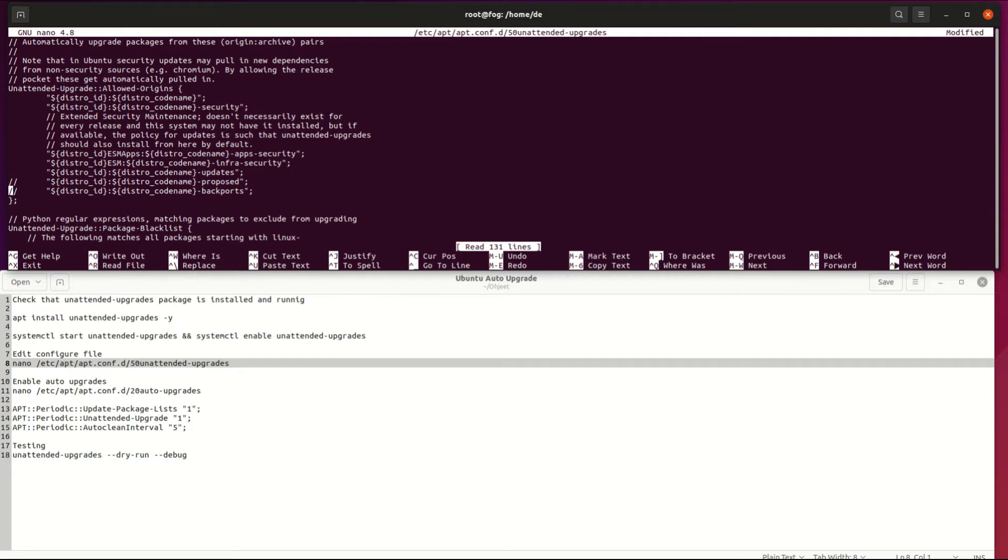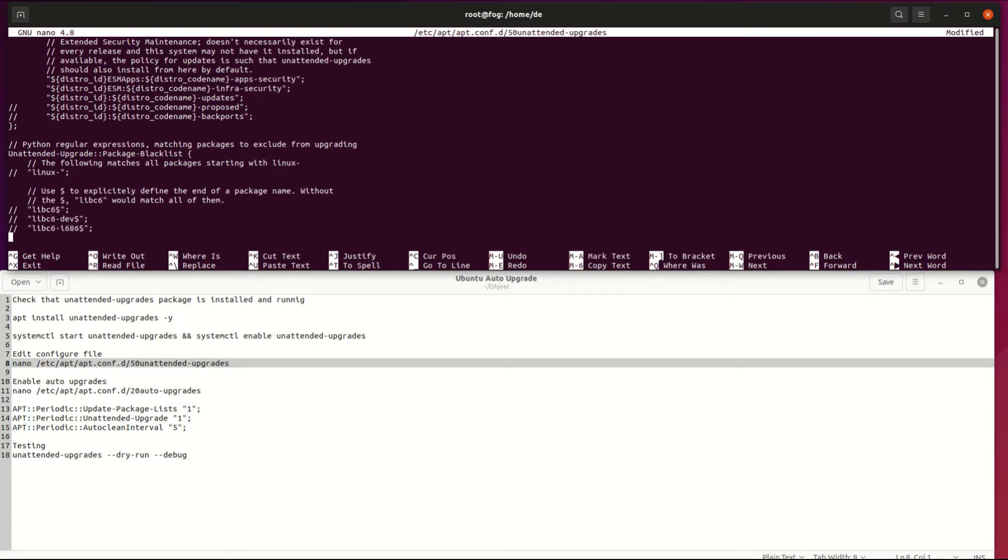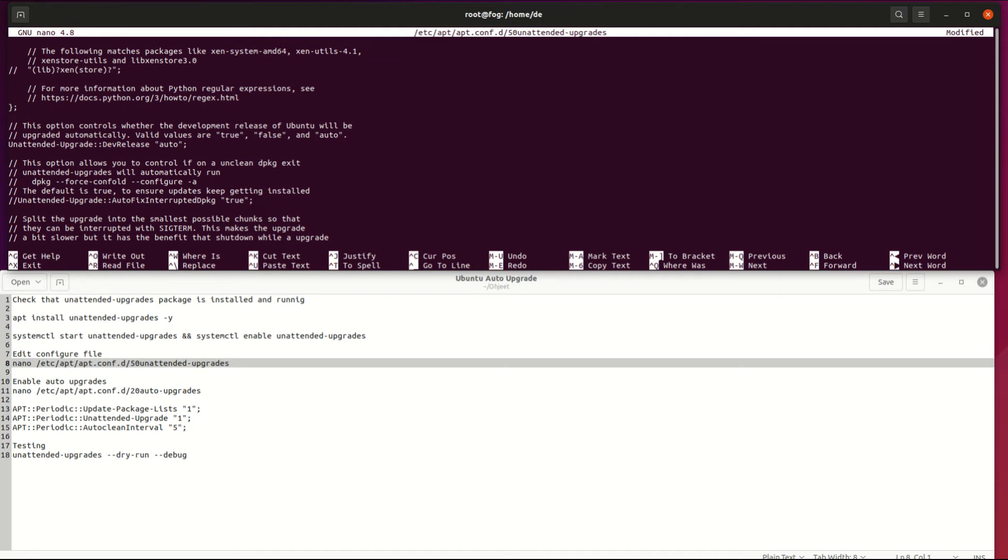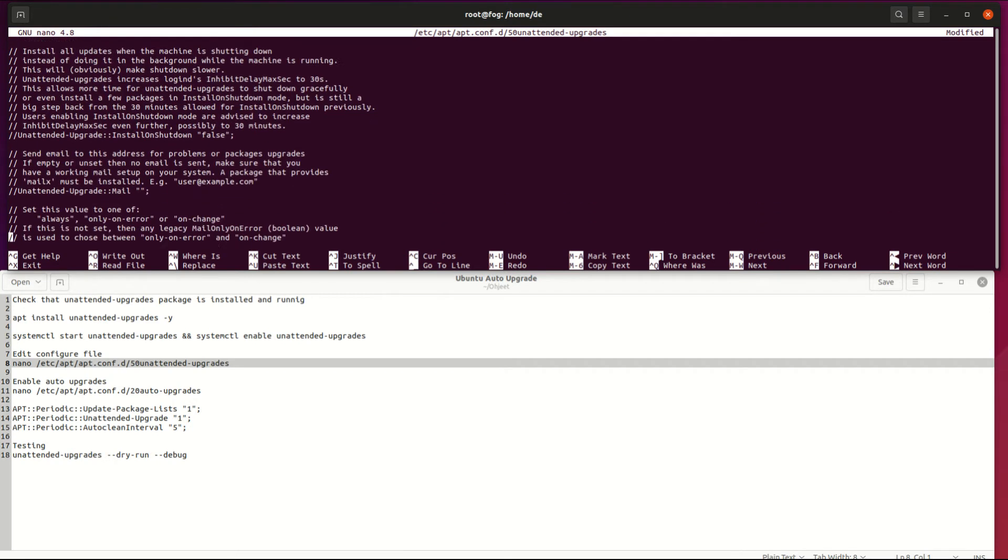Also, you can blacklist some packages which you want to update manually for some reason. If you need a report about the update, you can enable the emailing feature.